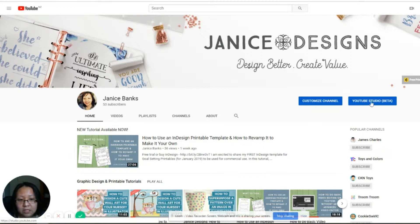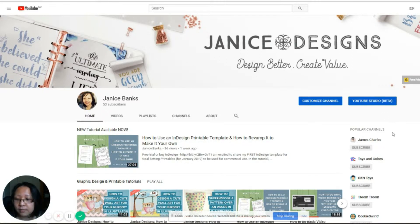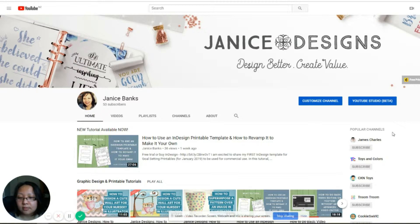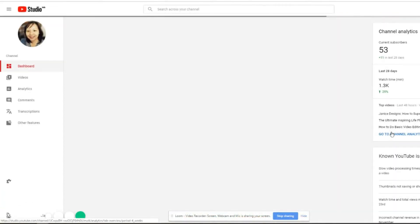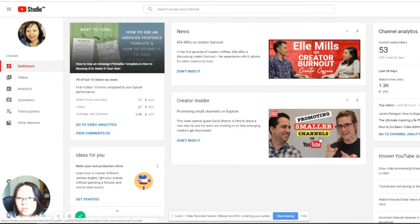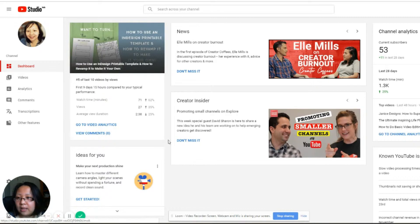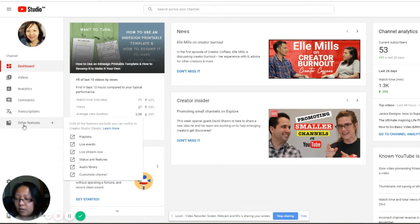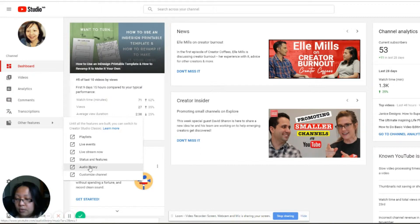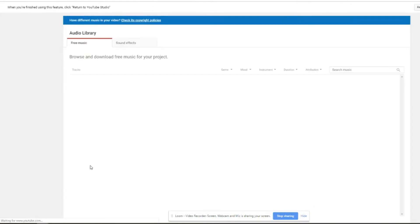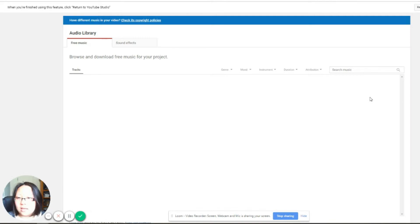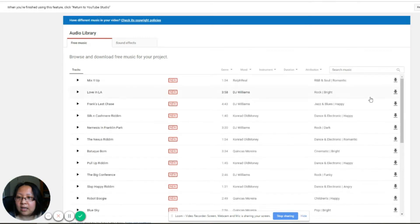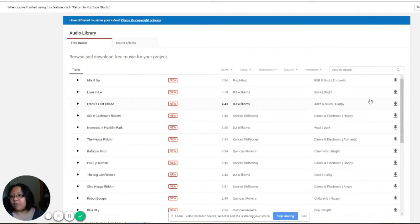Okay, so we are in the studio right now. Click to Other Features and go right down to Audio Library. Here is a list of library of free music from YouTube channel.